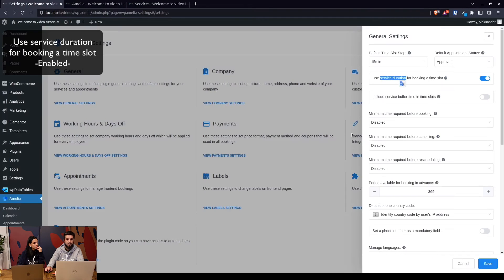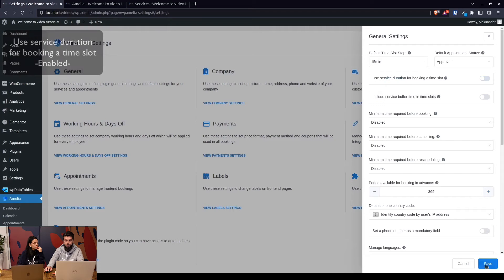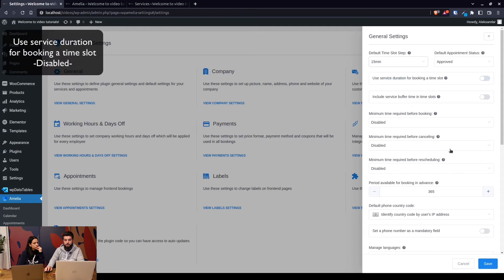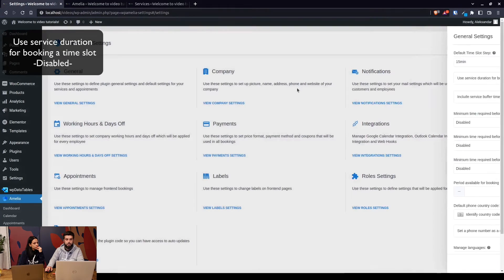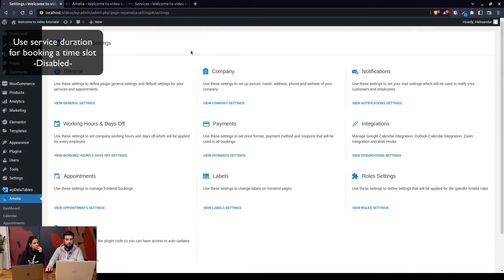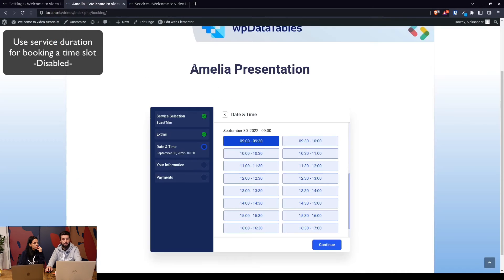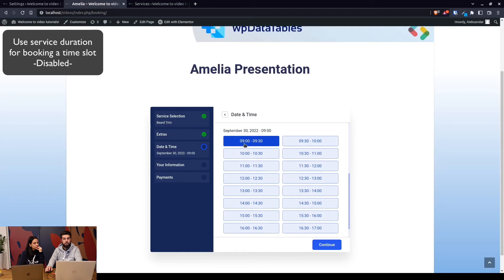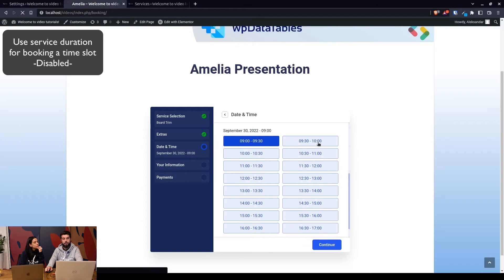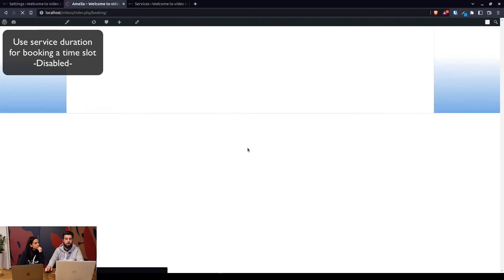However, if you disable this, the time slot step will be applied to the front end. So when we check out September 30th again, we will see 9 till 9:30, 9:15 till 9:45, and so on.